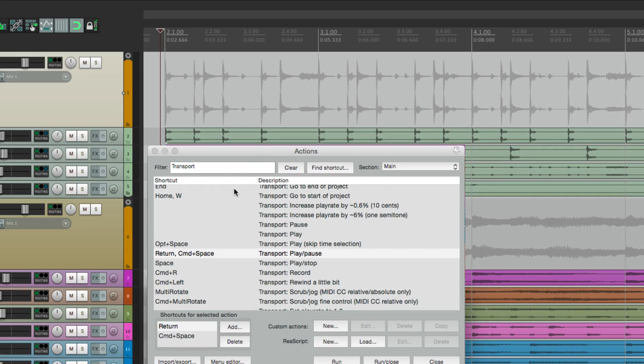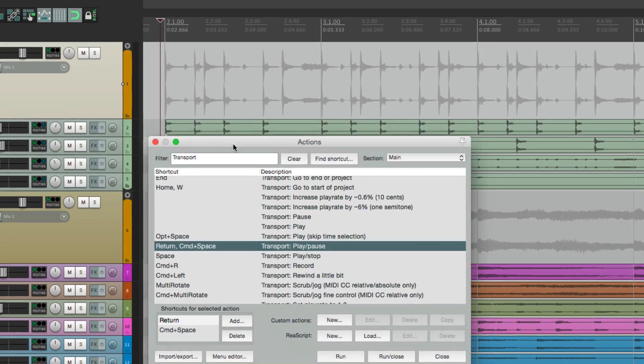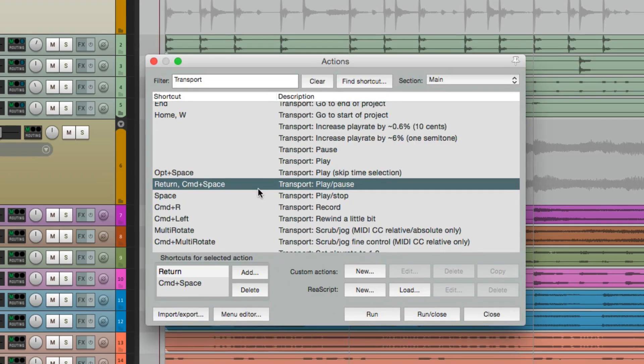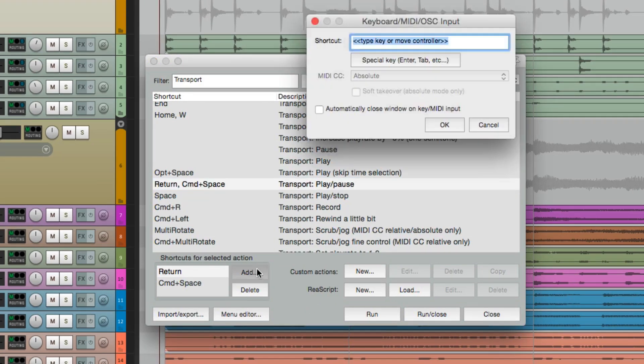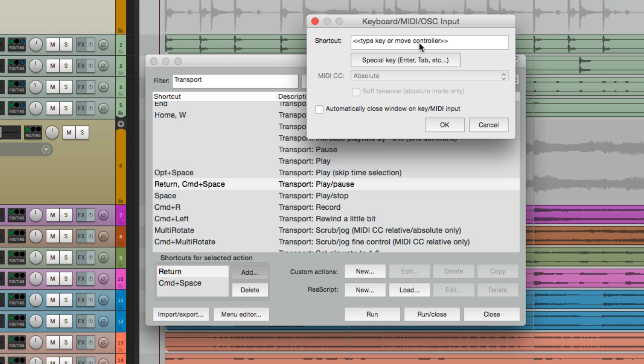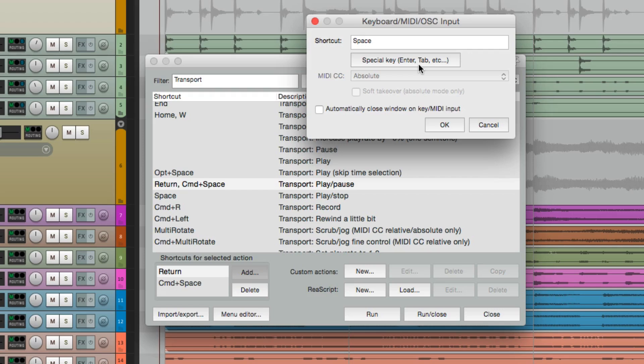So to work around this, we just have to change our actions. Go down here and add a key command, and we'll type in space. Now we do that, it doesn't show up. We have to choose this option here, special key. The spacebar is considered a special key. So hit that first, hit the spacebar, and it shows up.